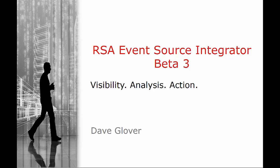Good day. My name is Dave Glover. Today, I'll be walking you through the RSA Event Source Integrator Beta 3.